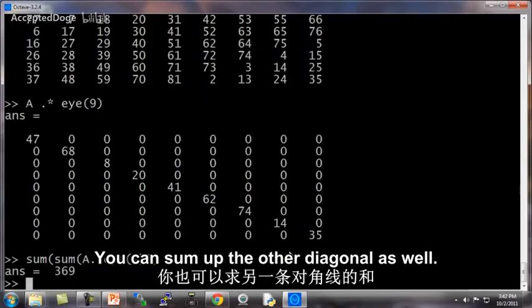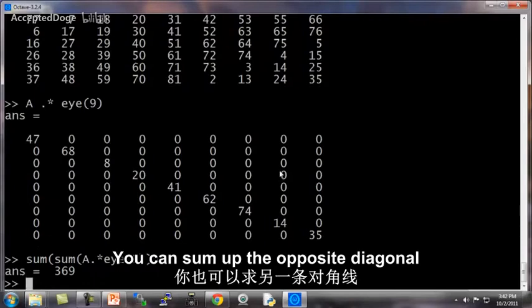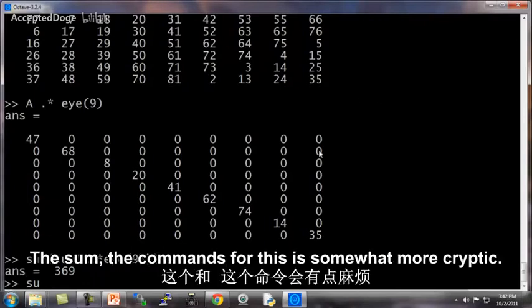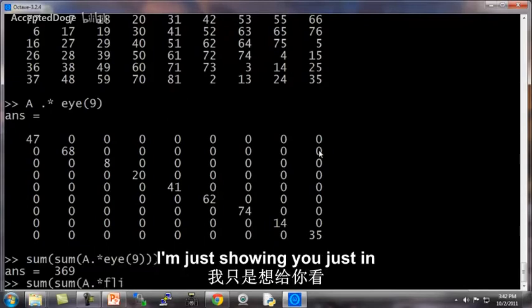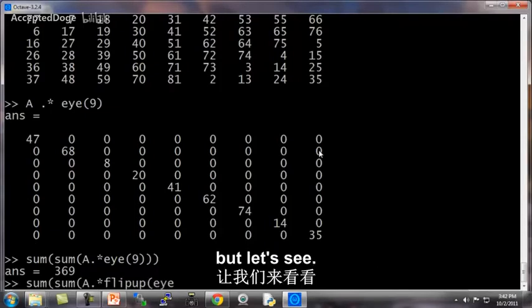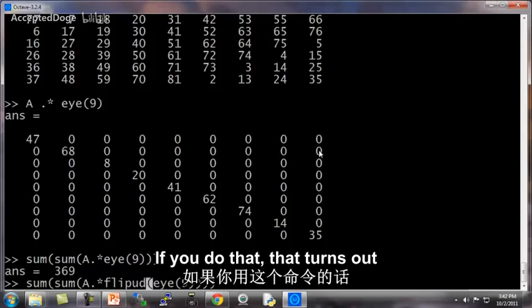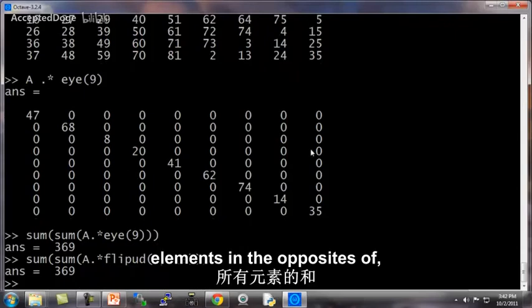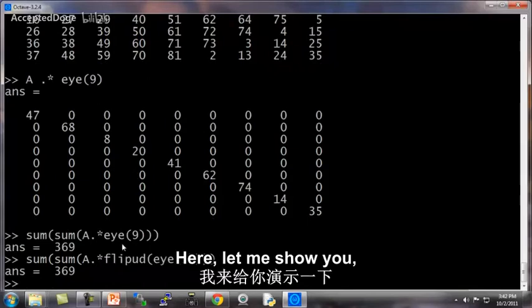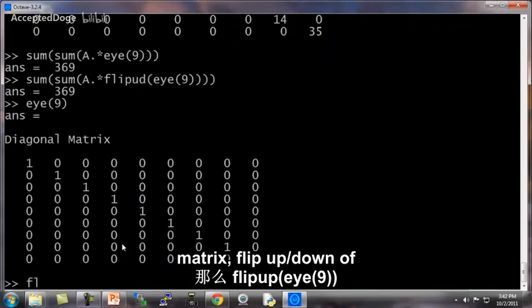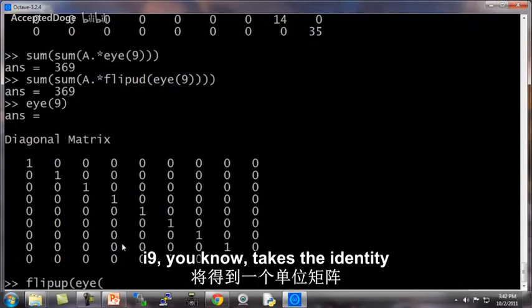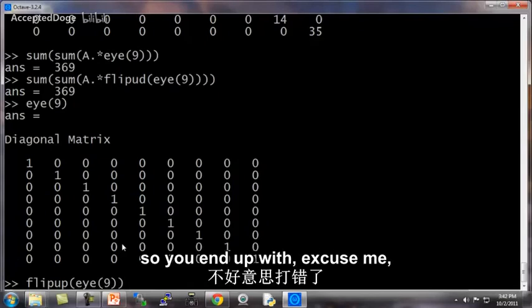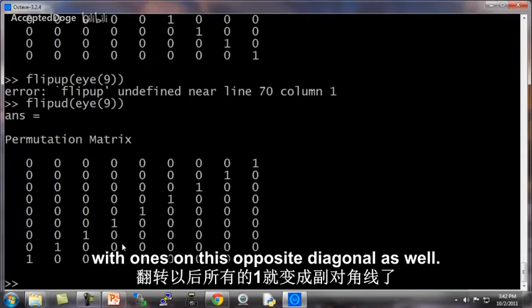You can sum up the other diagonal as well. So instead of top left to bottom right, you can sum up the opposite diagonal from bottom left to top right. The command for this is somewhat more cryptic. You don't really need to know this. I'm just showing you this in case any of you are curious. But let's see. Flip UD stands for flip up down. But if you do that, that turns out to sum up the elements in the other diagonal of A. And that also sums up to 369. Here, let me show you. Whereas I9 is this matrix, flip up down of I9 takes the identity matrix and flips it vertically. So you end up with ones on this opposite diagonal as well.